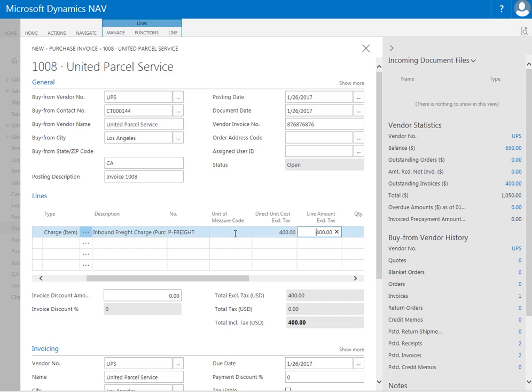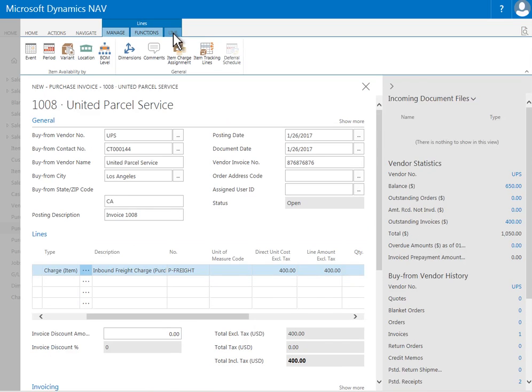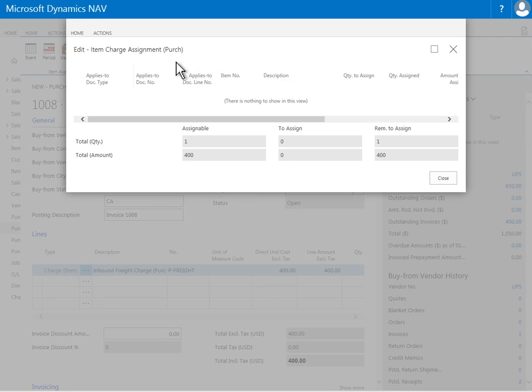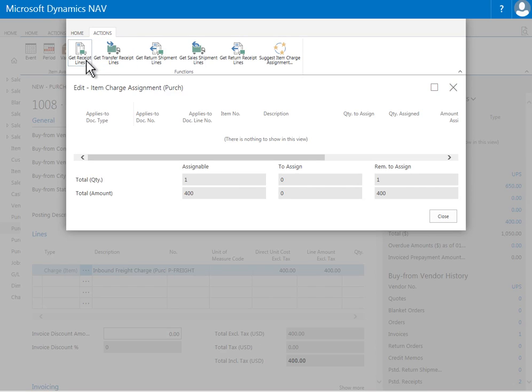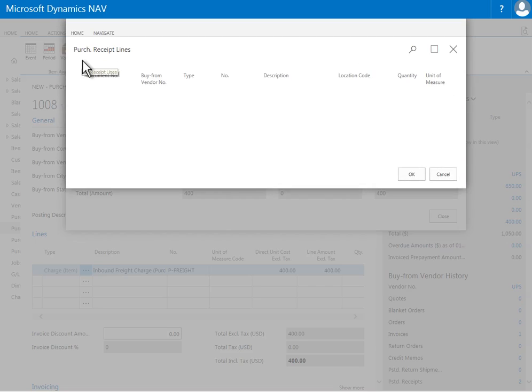Now to assign these freight charges and allocate them to particular items on a PO or to multiple POs, I have to use this line manage function here up top of the web client. If you're running a PC client in NAV, the same options you see up here would be right above the item number field column on this window in the scrollable window here. So it's just a matter of having been placed on the top here. So you're going to go to line, and in the line you're going to see an item charge assignment function. So you can click on that, and in here is where you would specify which items you are applying $400 against.